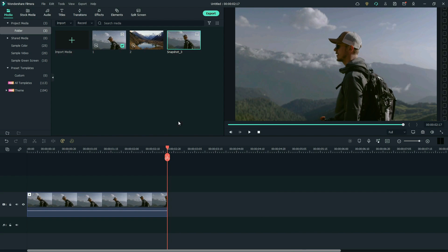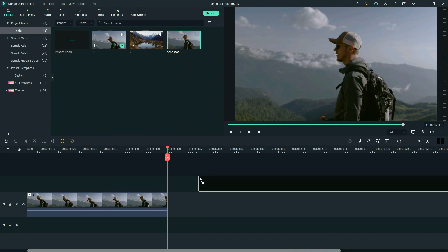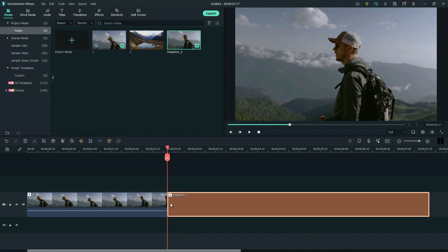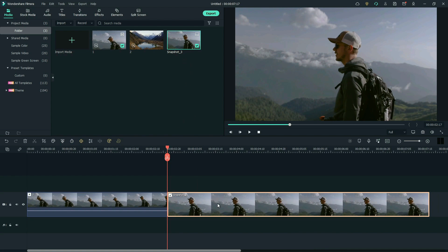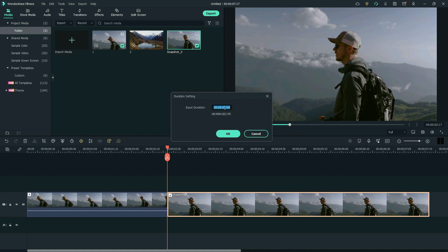Here, we need to drag the snapshot to the timeline. Right-click on it to choose duration. Let's change duration to one second. Click OK.